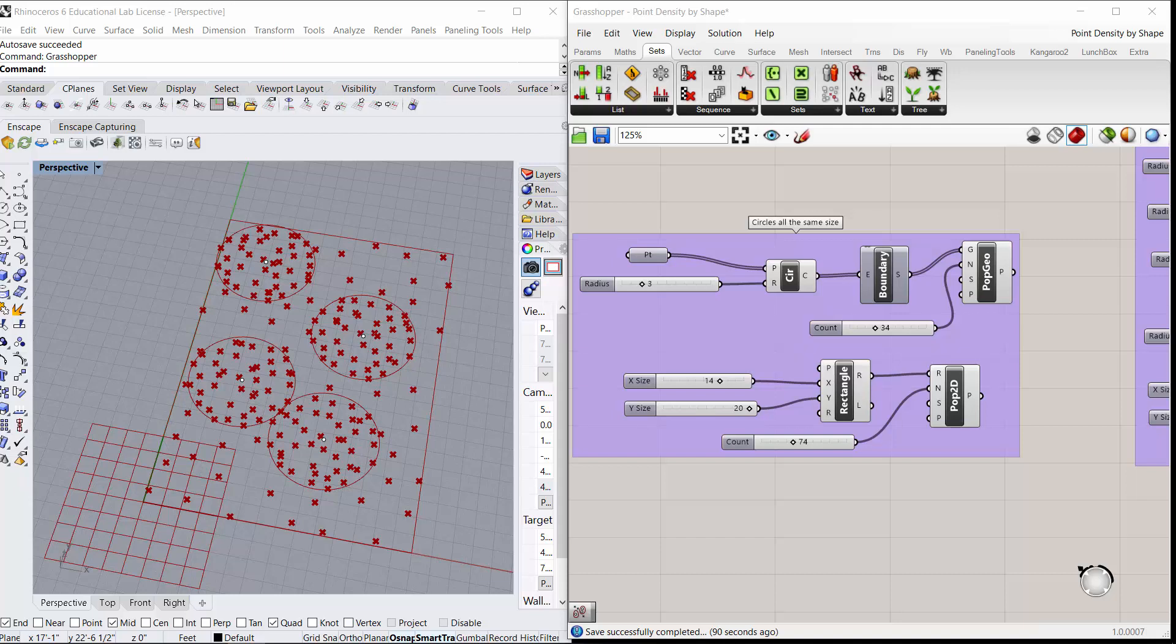You were asking about attractor points controlling density in a population 2D, and I have a version that's a little different than an attractor point. It might even be more straightforward, but I don't know if this works for you. You can see if it does or not.